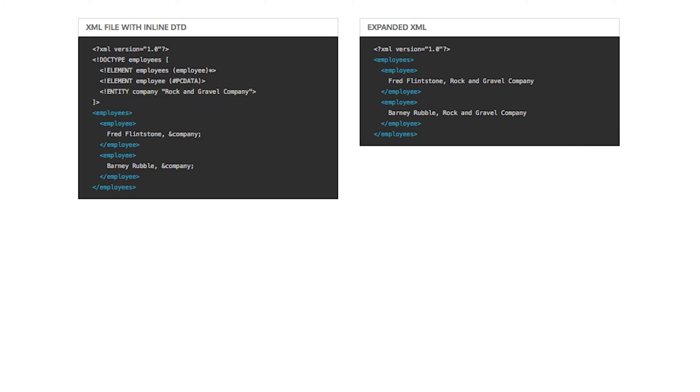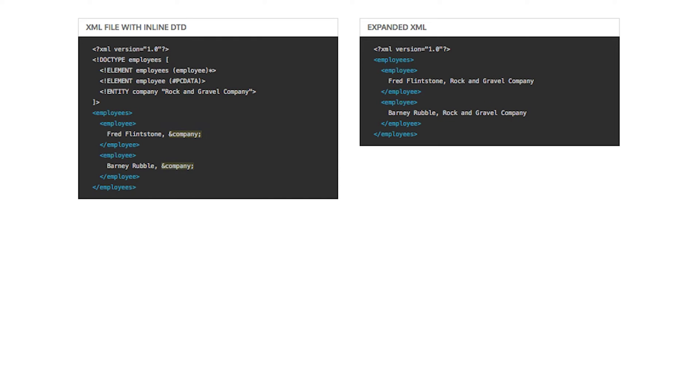Here is an example inline DTD. Notice how the company declaration acts as a simple string substitution macro. This is a safe and helpful use of inline DTDs.